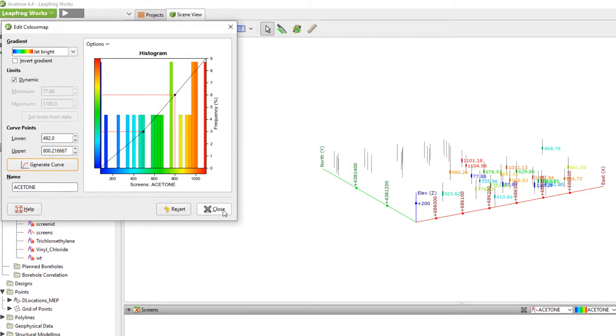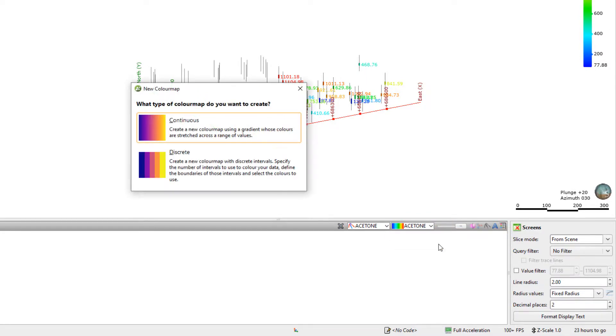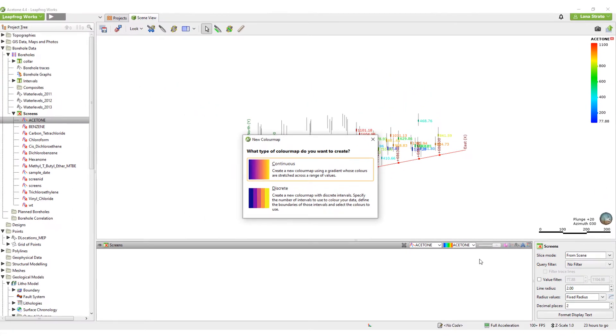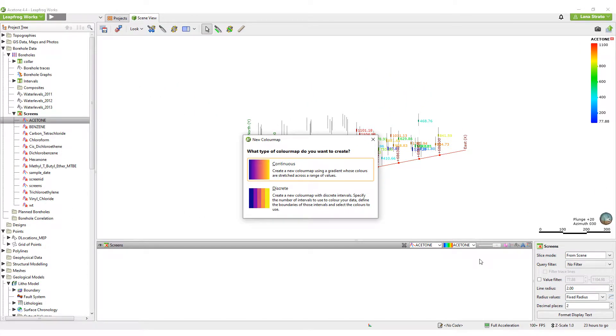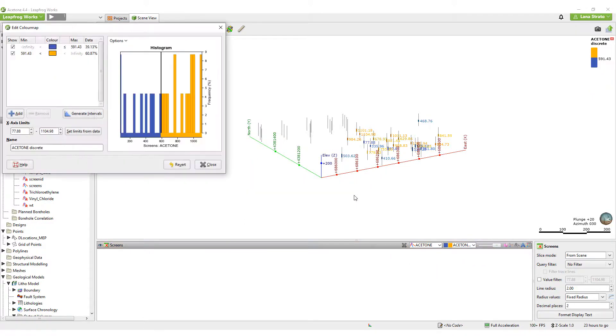New color maps can be created by clicking the drop-down and selecting New Color Map. For numeric data, you have the choice between a continuous or a discrete color map. We've just looked at the continuous color map options, so I'll select Discrete so we can see what that looks like.